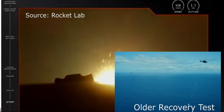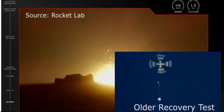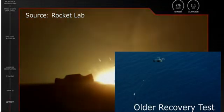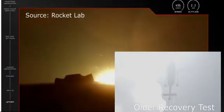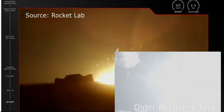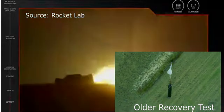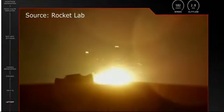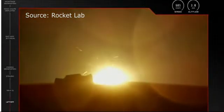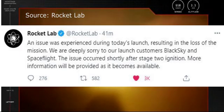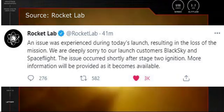As of now they have demonstrated the recovery with a successful splashdown before which is why it was very exciting to see if they could do it again, but sadly there were some technical issues during the stage 2 ignition.